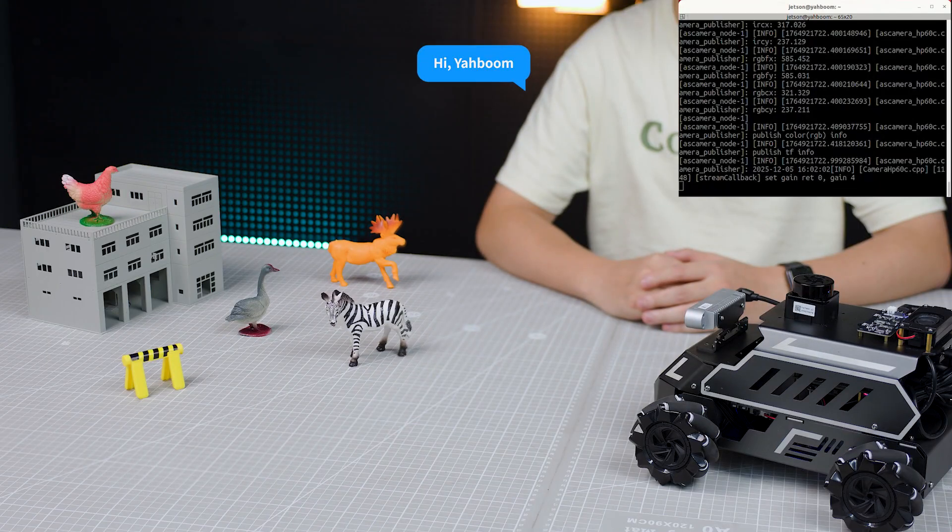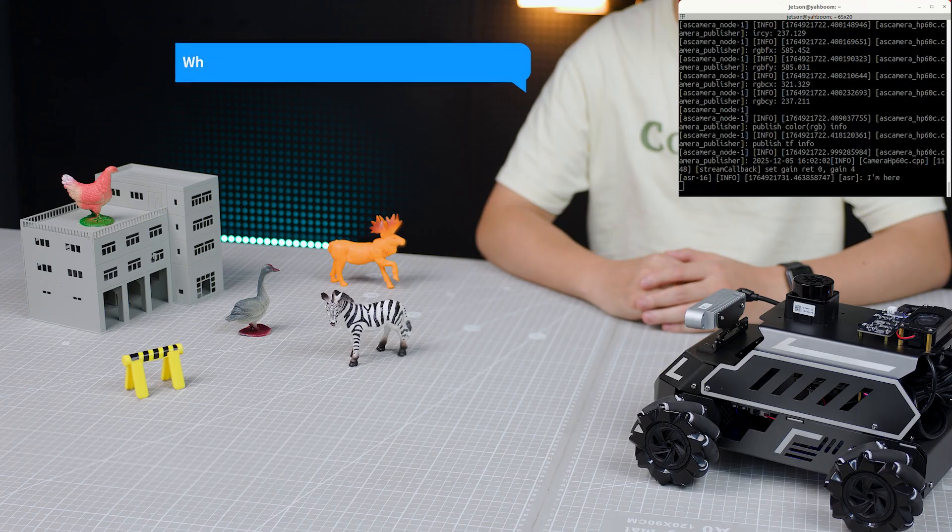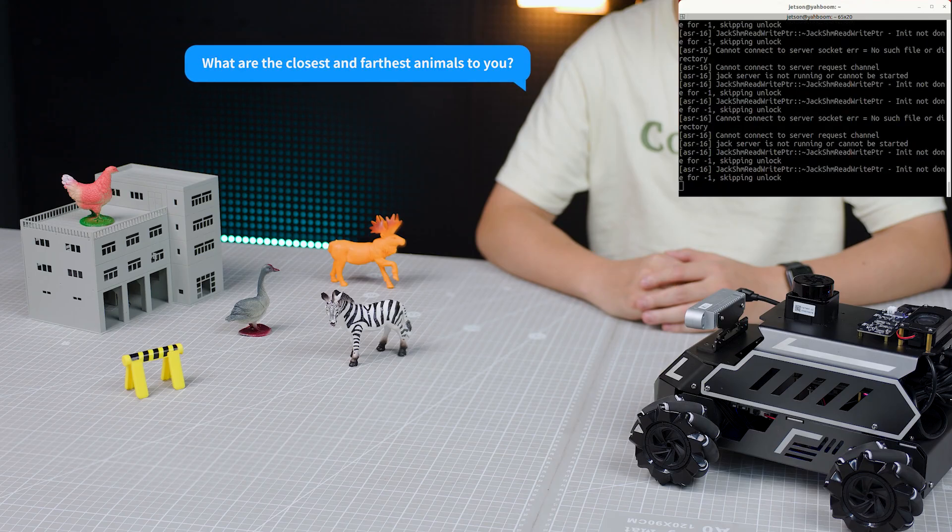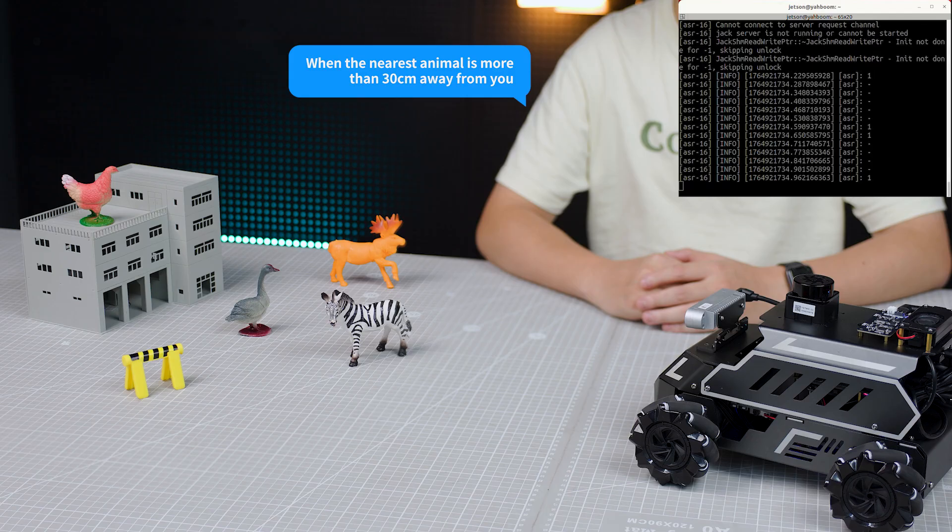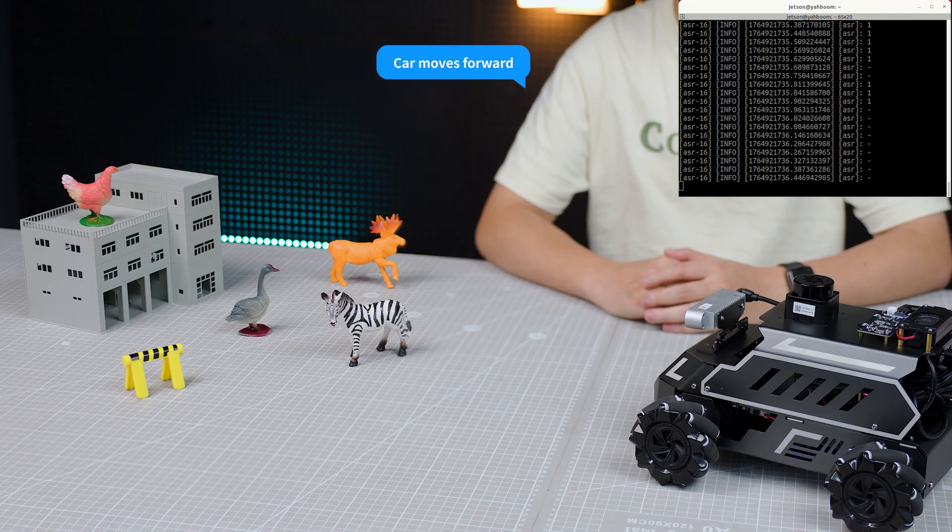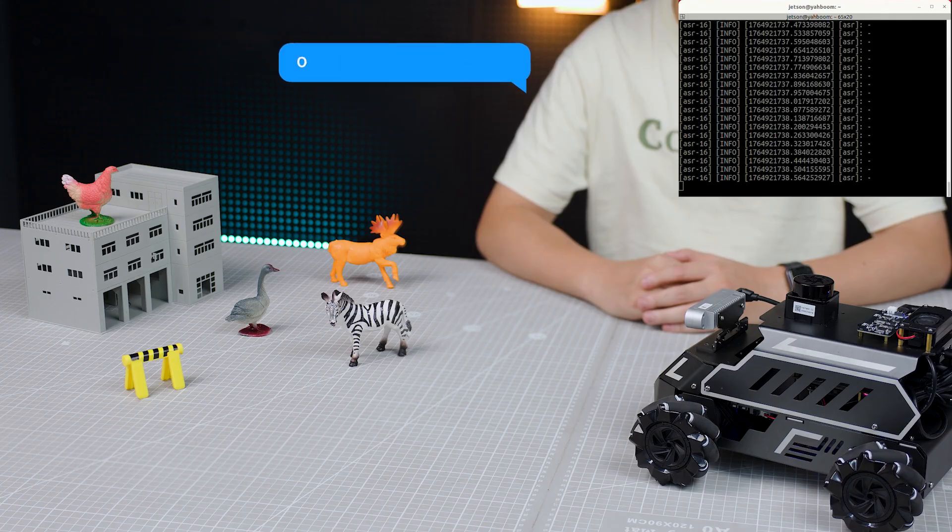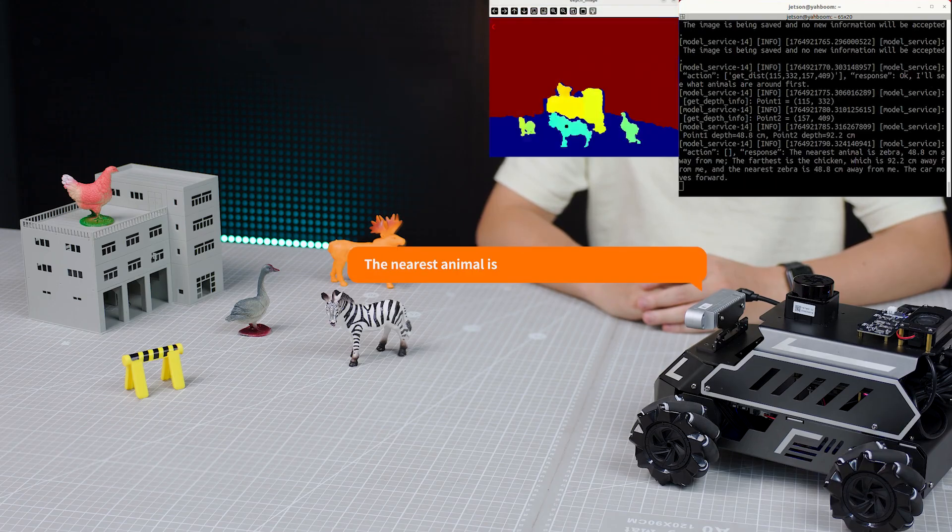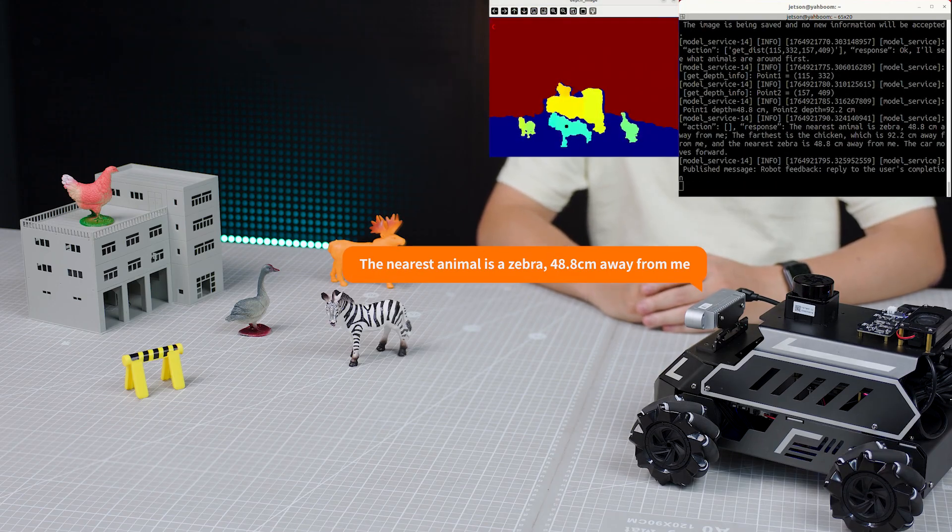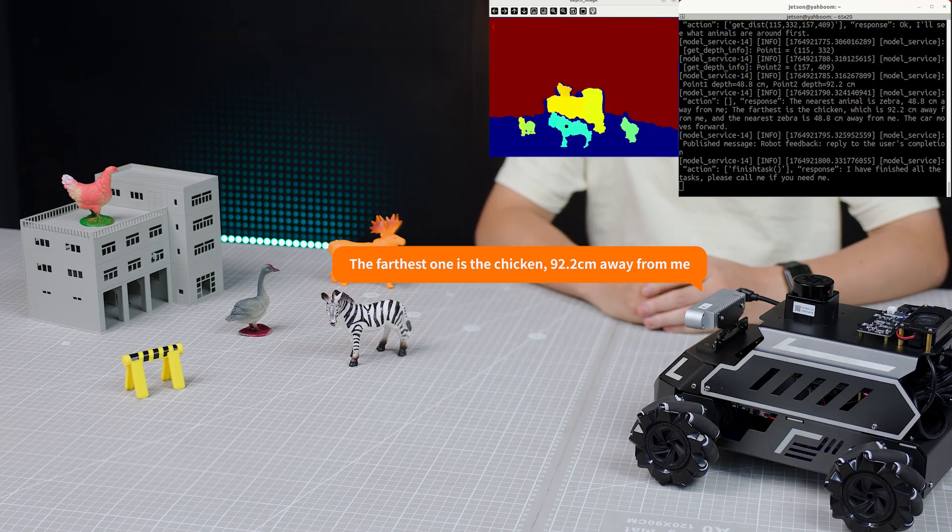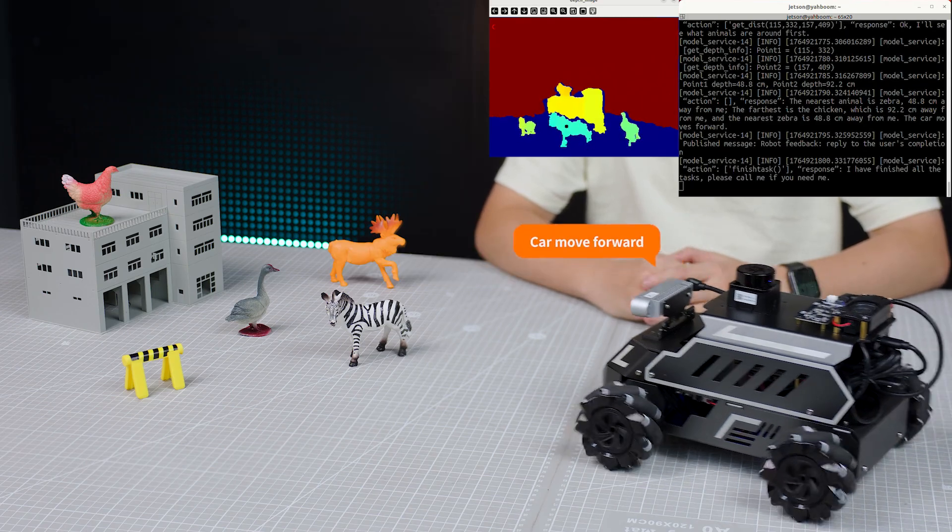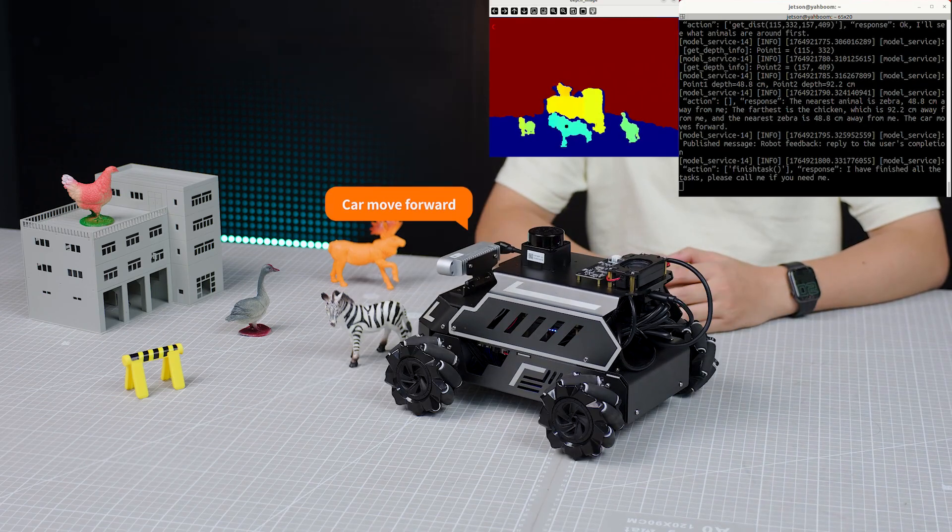Hi Yabong, I'm here. What are the closest and the farthest animals to you? When the nearest animal is more than 13 cm away from you, car move forward, otherwise car moves backward. The nearest animal is a zebra, 48.8 cm away from me. The farthest one is the chicken, 92.2 centimeters away from me. Car move forward.